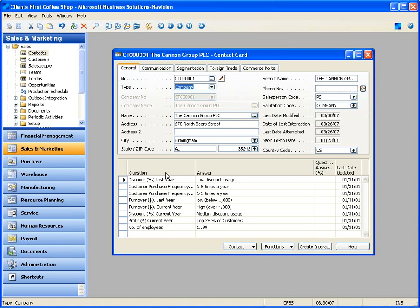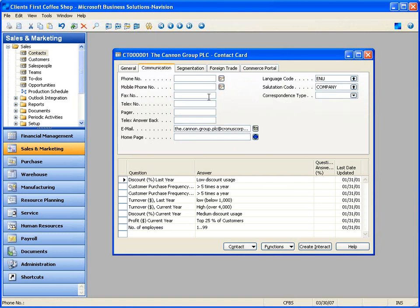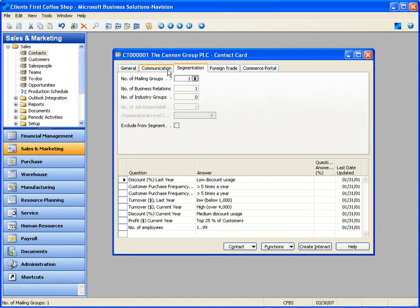When we look at a company record, we have various tabs of data. On the first general tab, we have important data: the last date I modified this record, the date of my last interaction, the date I last attempted to contact this person, and my next scheduled to-do date. I have their address information. On the communication tab, I have their telephone, mobile phone, fax, and pager. This is separate and distinct from the customer card information set up in the system.